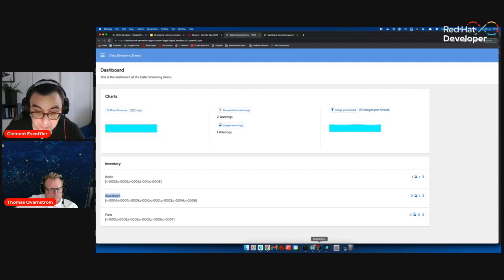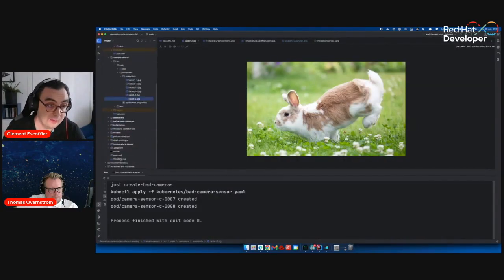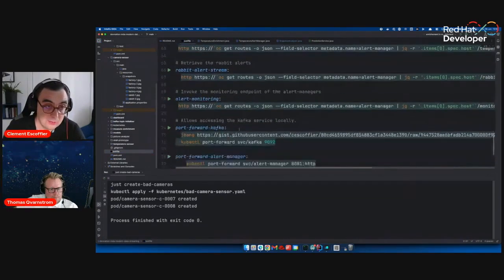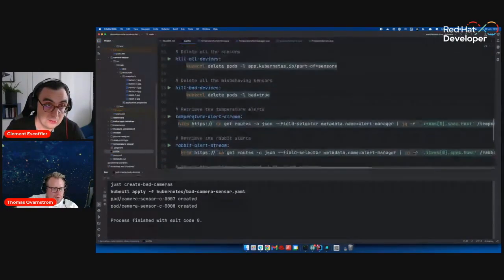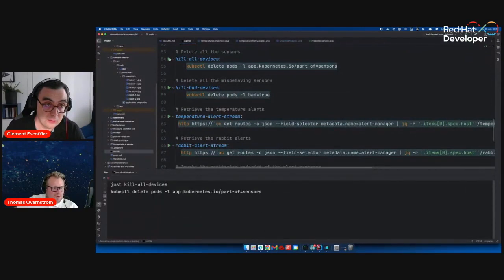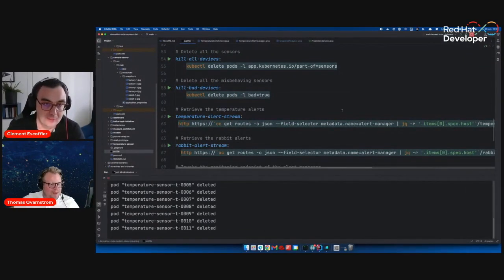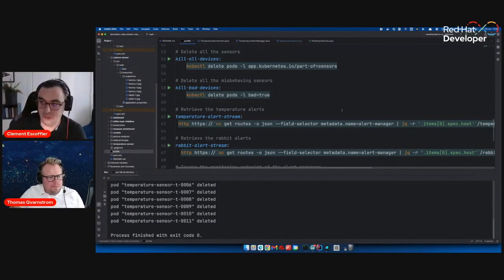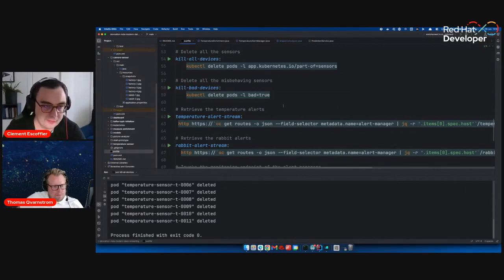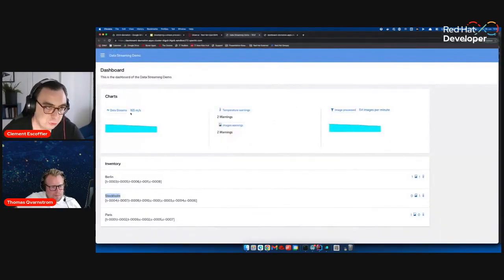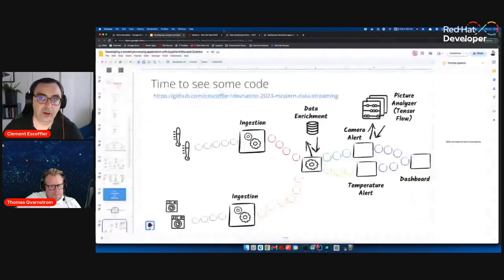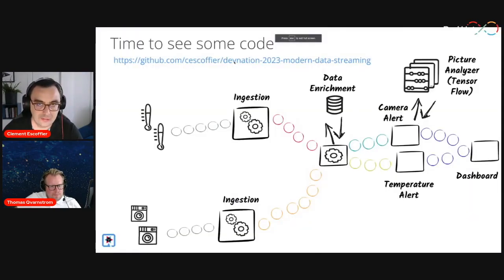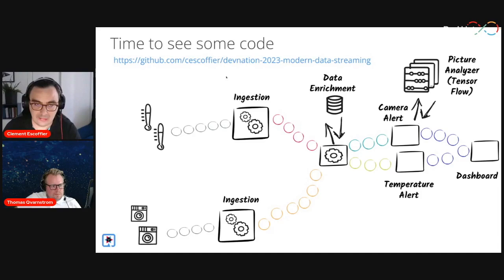One thing I can do before leaving this is killing all my devices — we see the message count going back down. We should also mention the tool I'm using, called 'just' — it's a command-line tool, kind of like Make. All my demo commands are inside a justfile, and I just click the green button and it executes. We should see the number of messages going down. If you want to see the code, you can go to the URL, deploy it, run it — everything is there and it's reproducible.